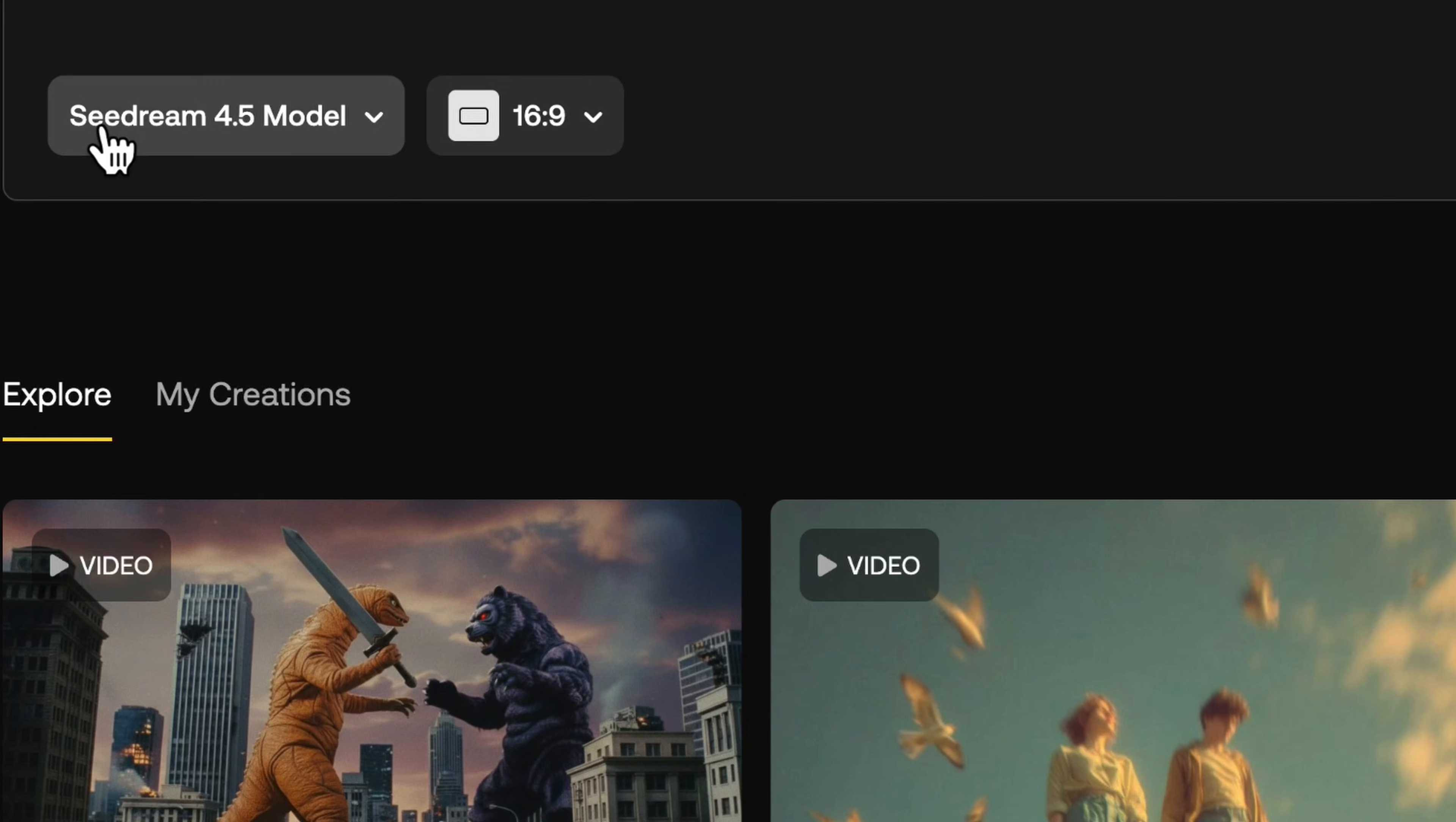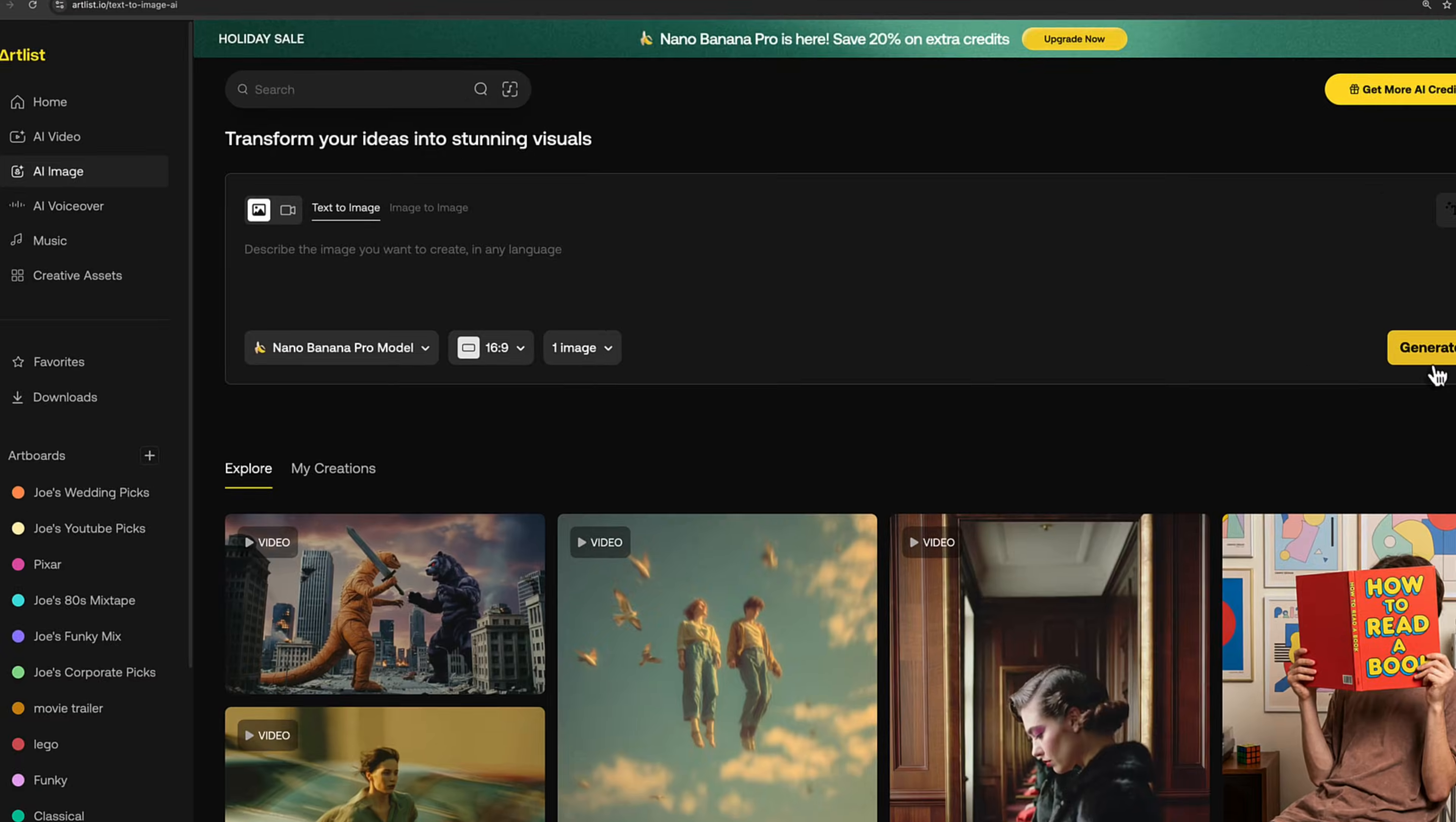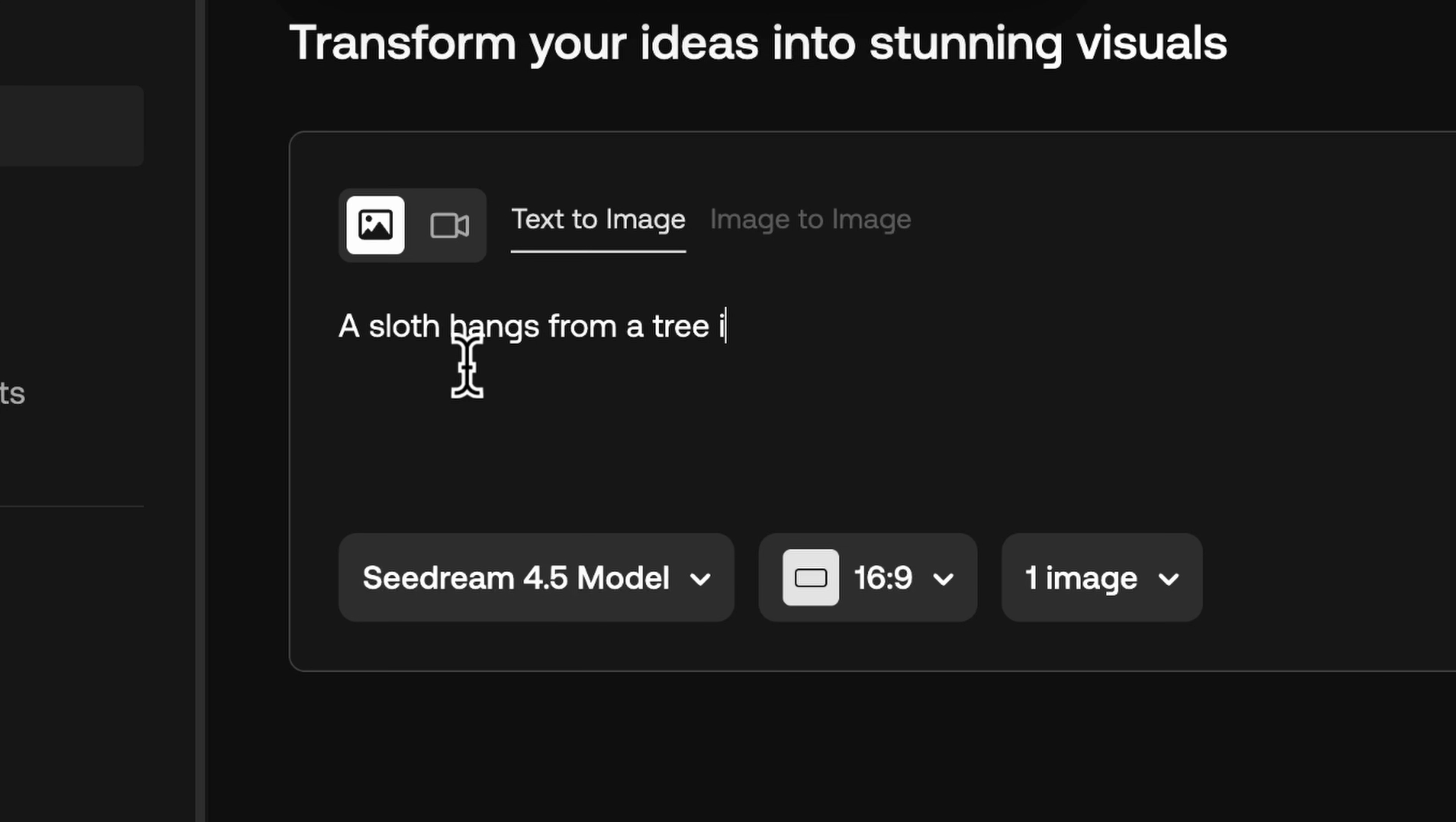Starting off in Artlist's image generator, we've got a whole selection of models to choose from, but here you can see the newest one, Seadream 4.5. I'll show you just how good this is in a second, but first I want to point out one huge difference, which is the credit cost. One text-to-image generation with Nano Banana Pro costs 400 credits, while Seadream only costs 100. Keep this in mind as we look at quality.